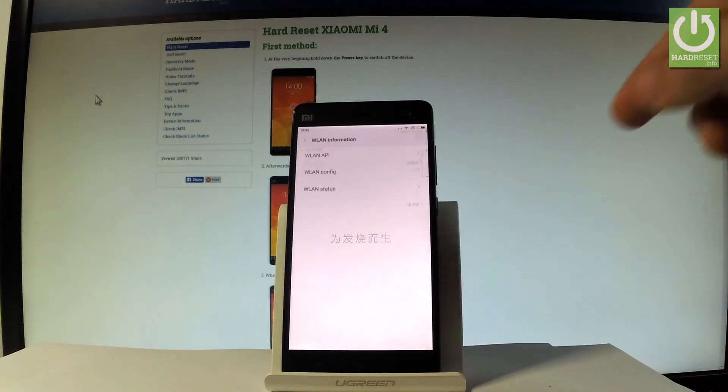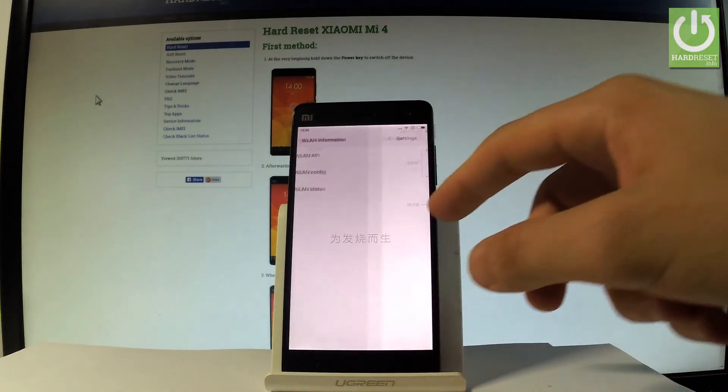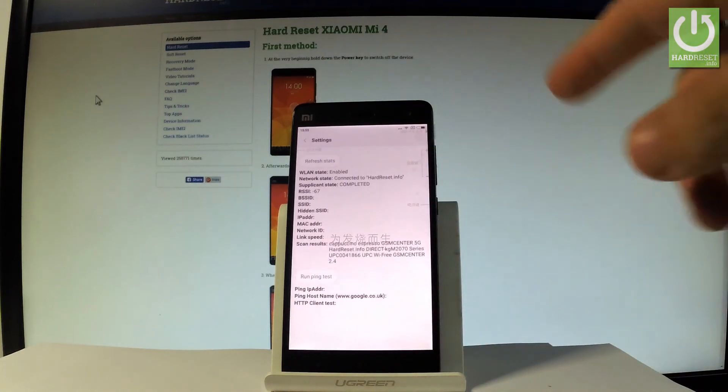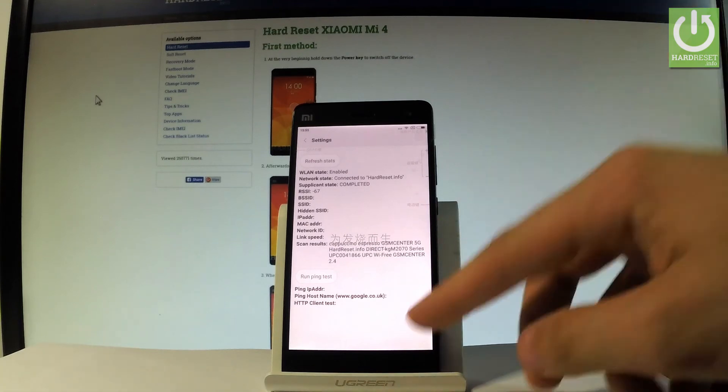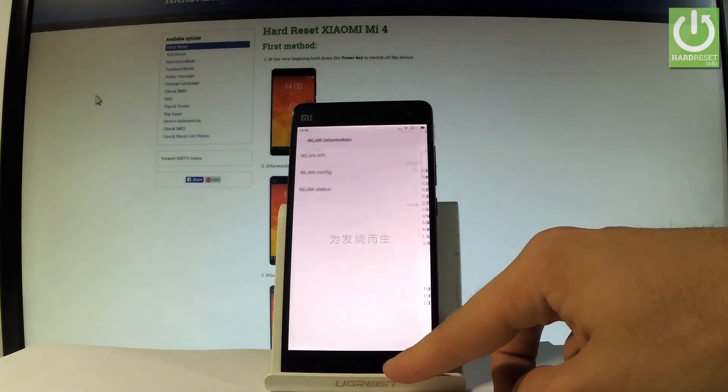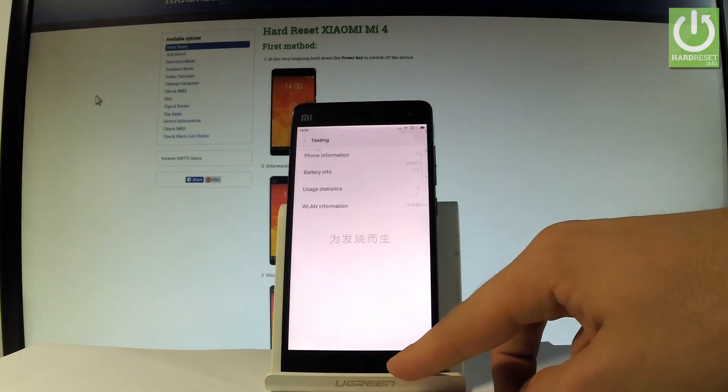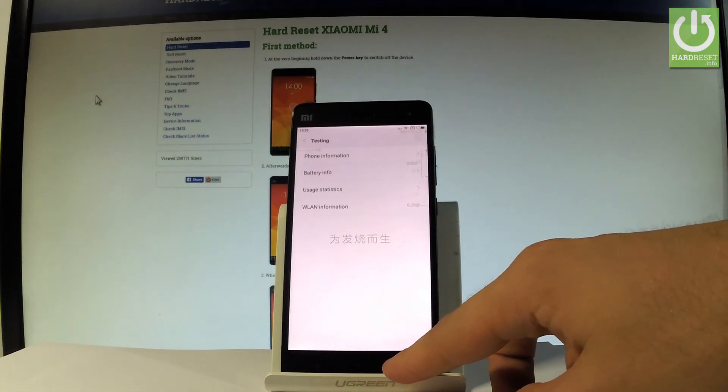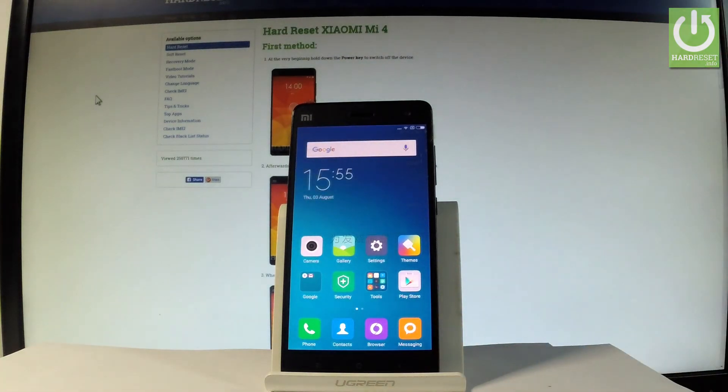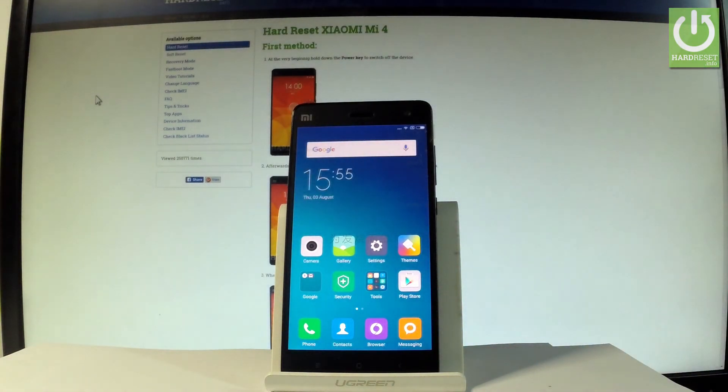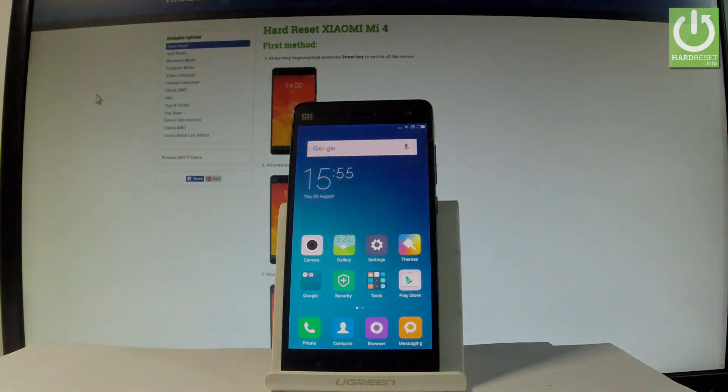Let's choose WiFi status where you can read all statistics about your WiFi or you can refresh all stats or run a ping test. Let's go back a couple of times and now you can quit this mode. Thank you for watching, please subscribe our channel and leave a thumbs up under the video.